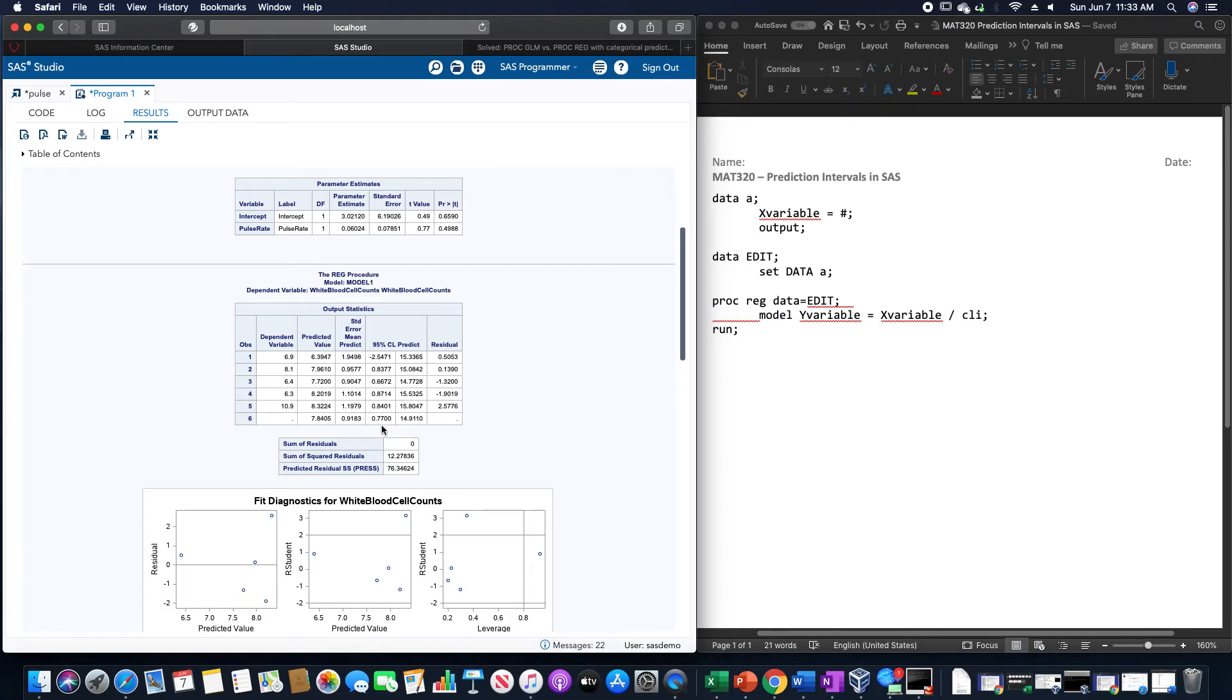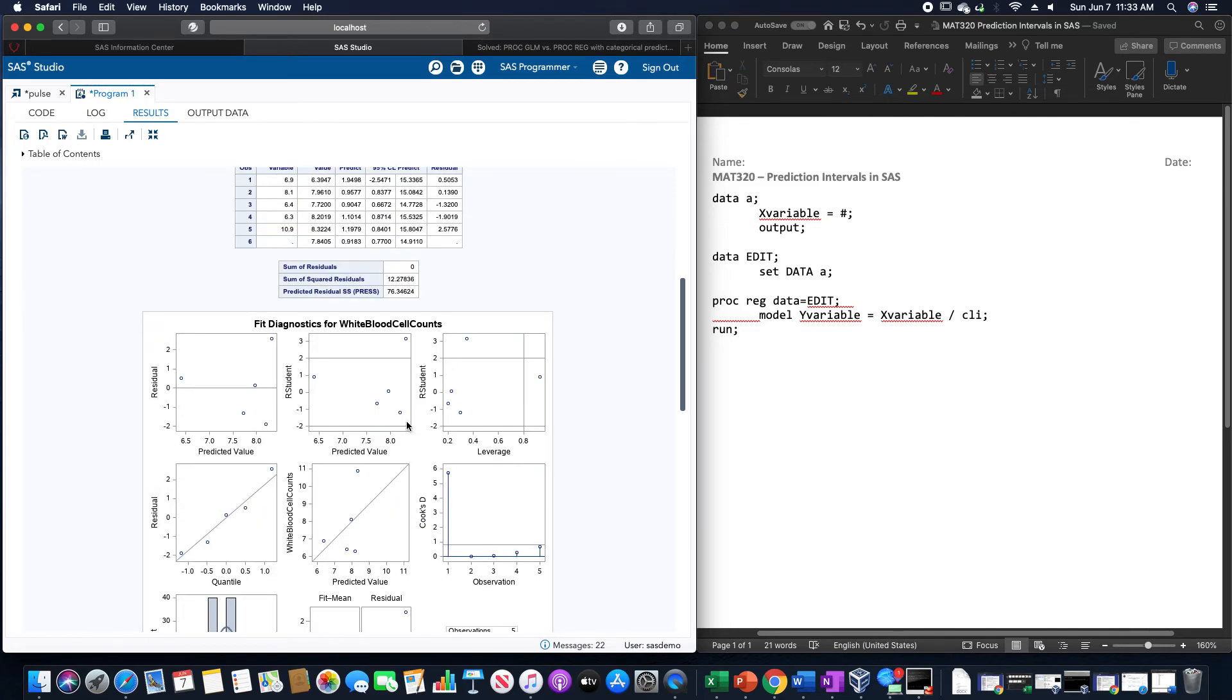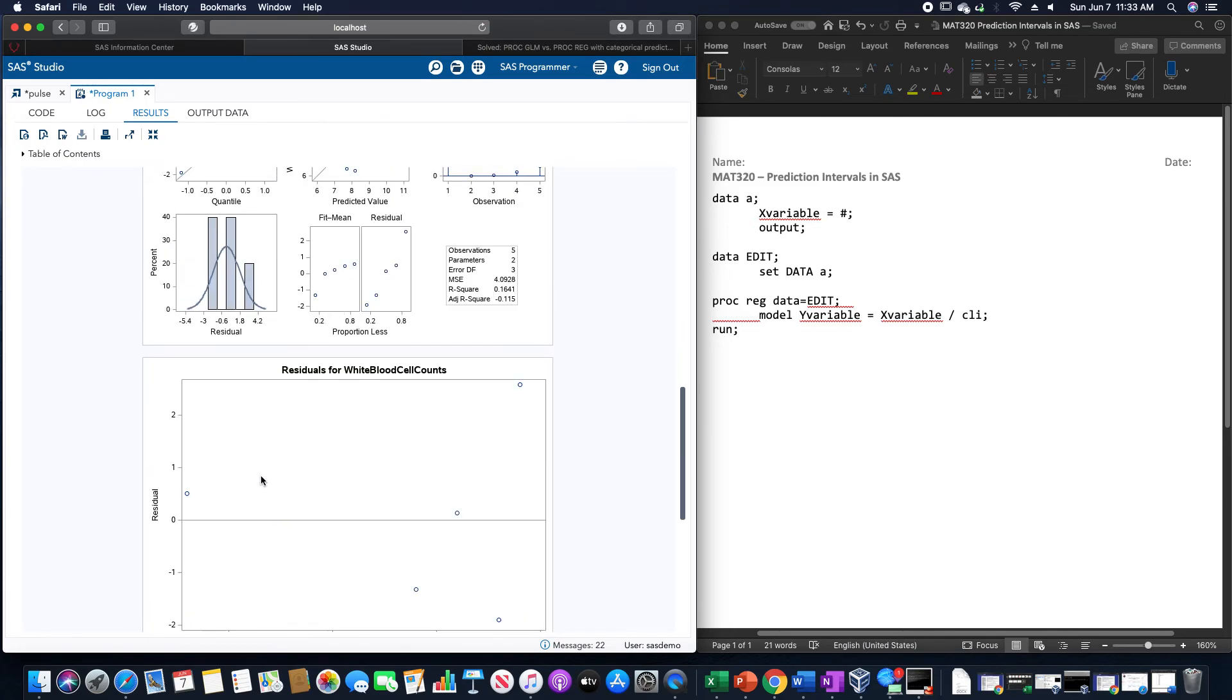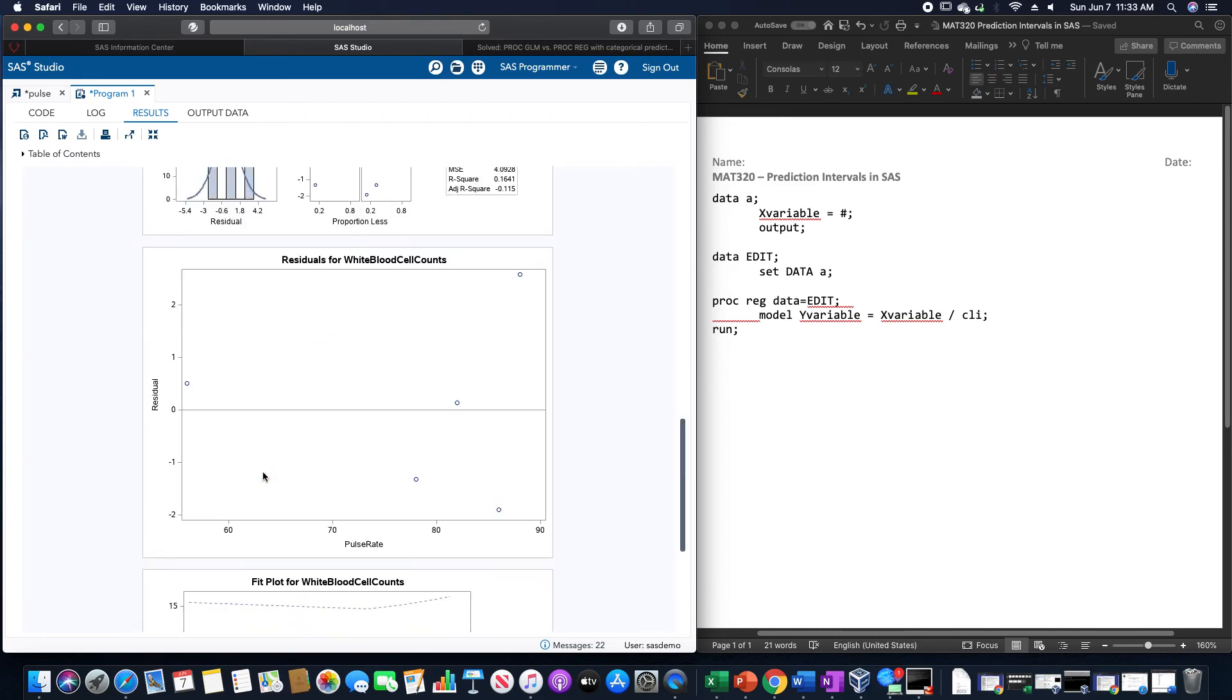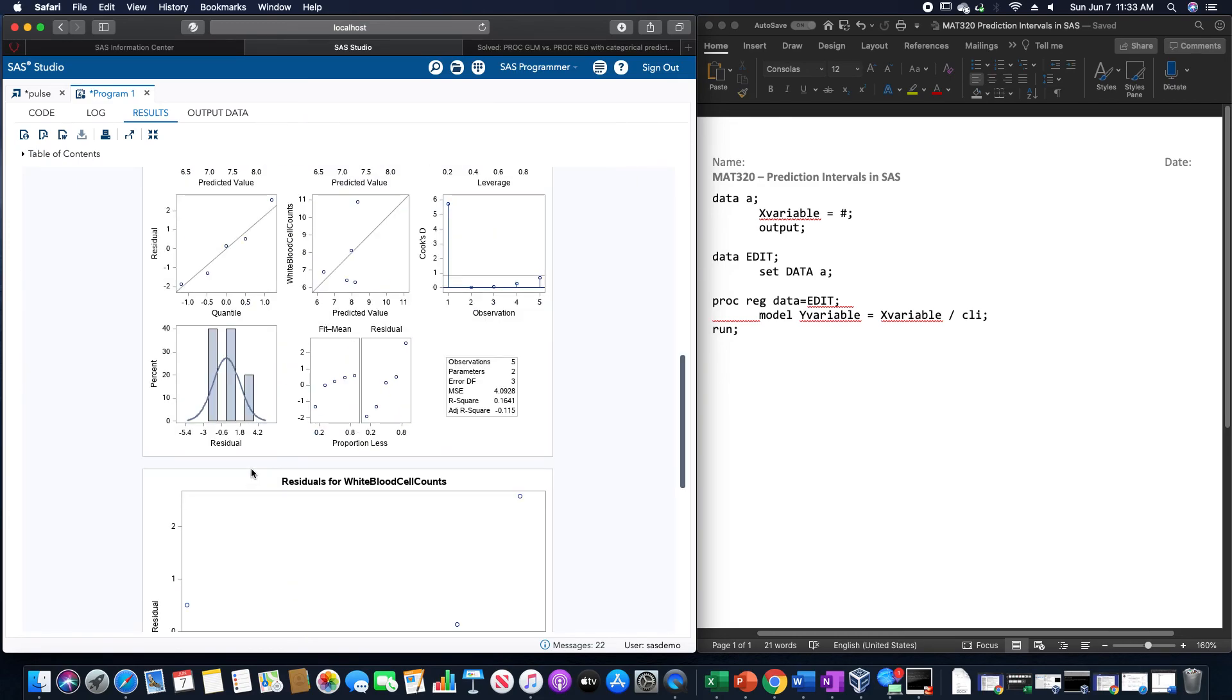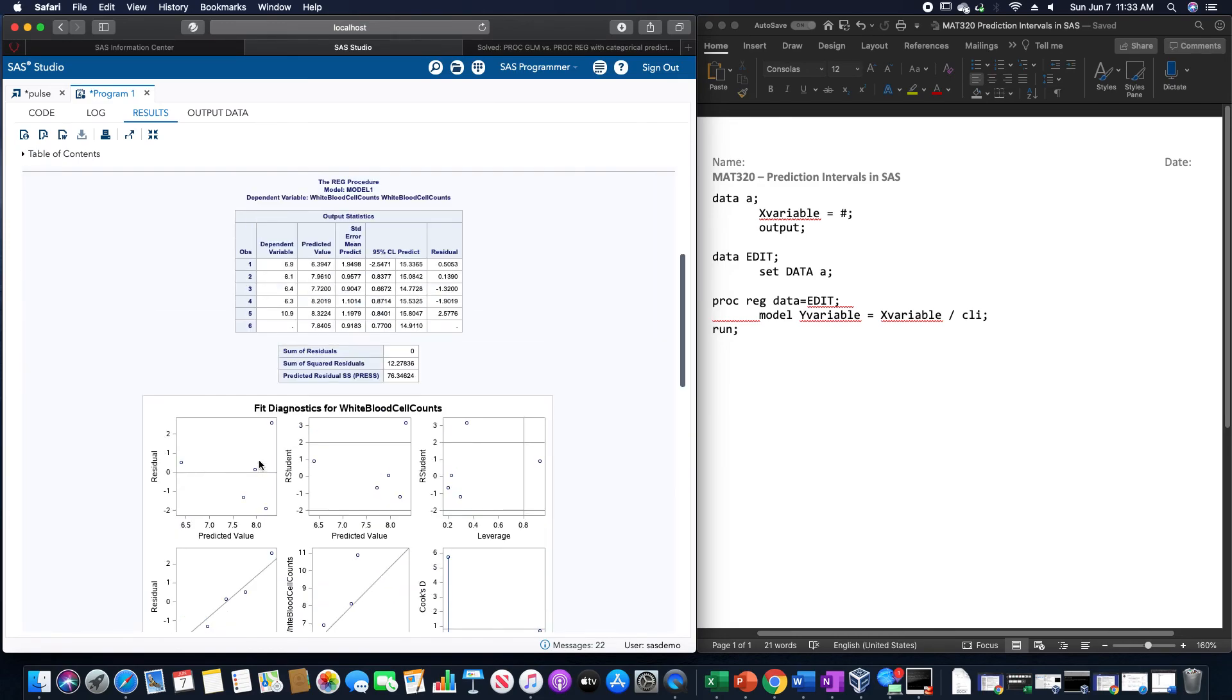Although do note how this prediction interval down here is incredibly large, 0.77 to 14.9, but that's more so due to the fact that this is nowhere near a normal distribution. If we had something that was normal and had more data, this would be a much better prediction than this one currently is.